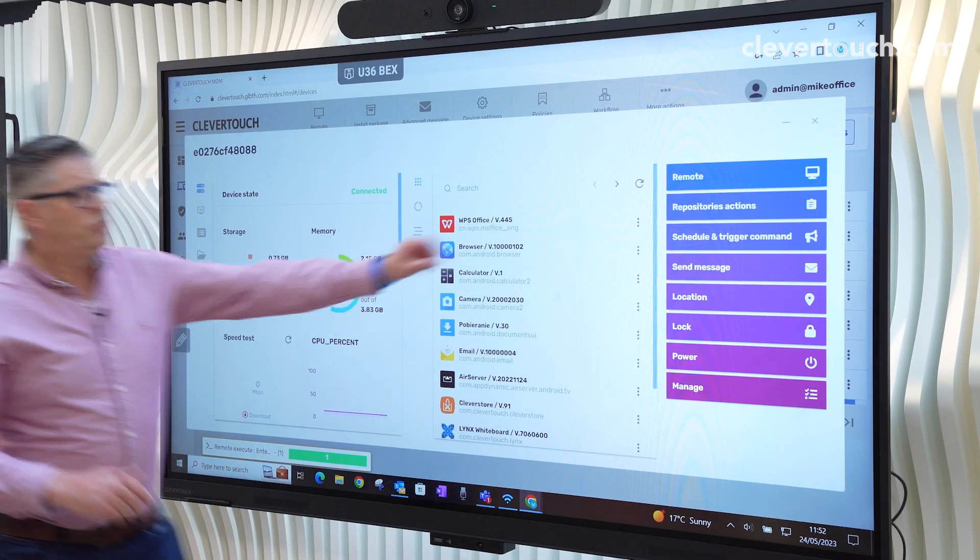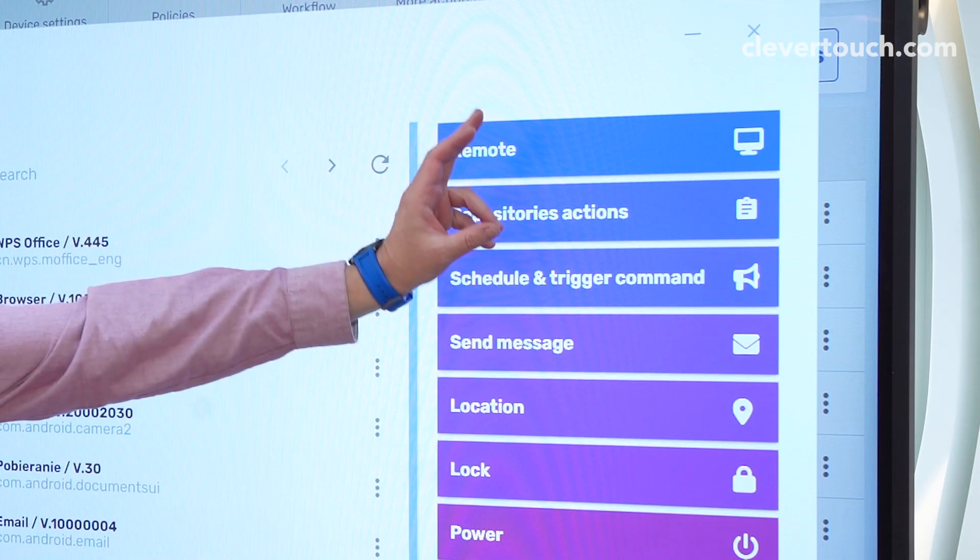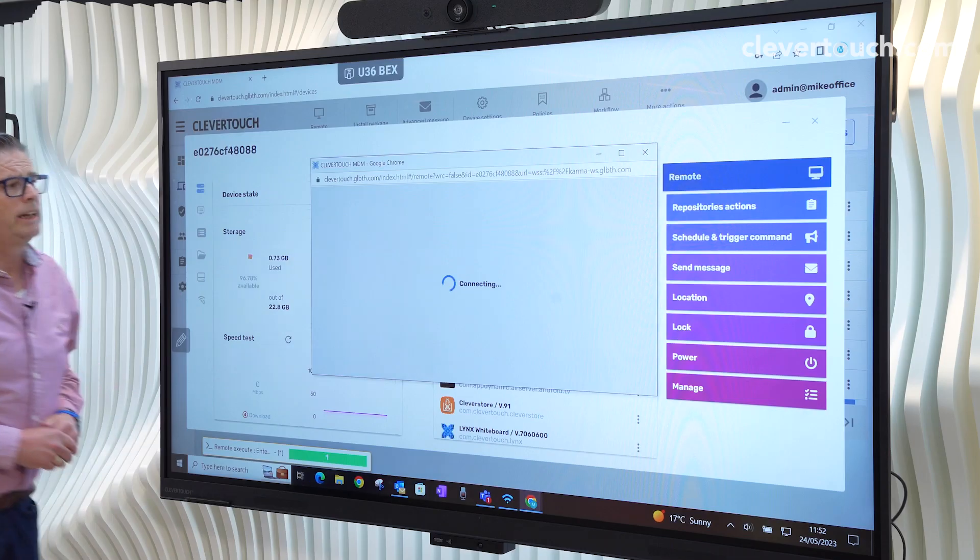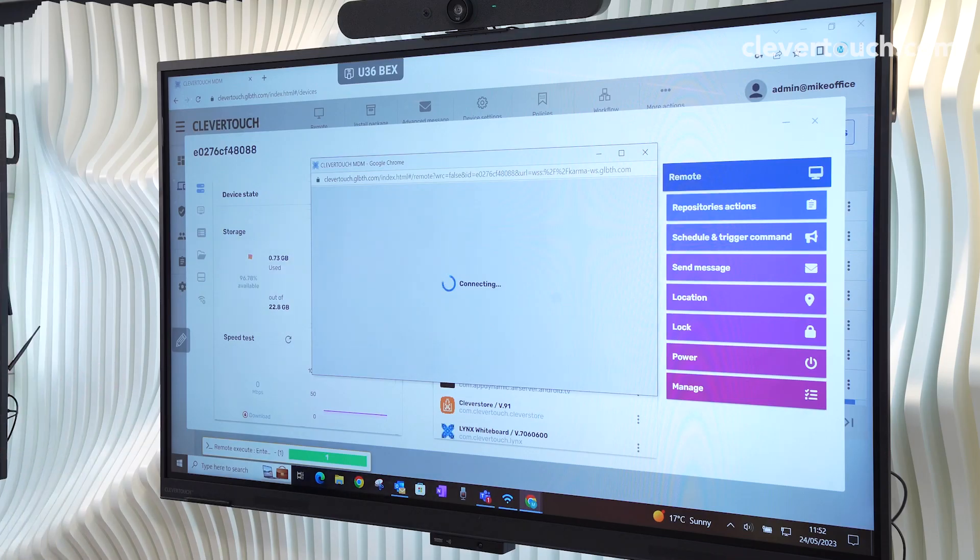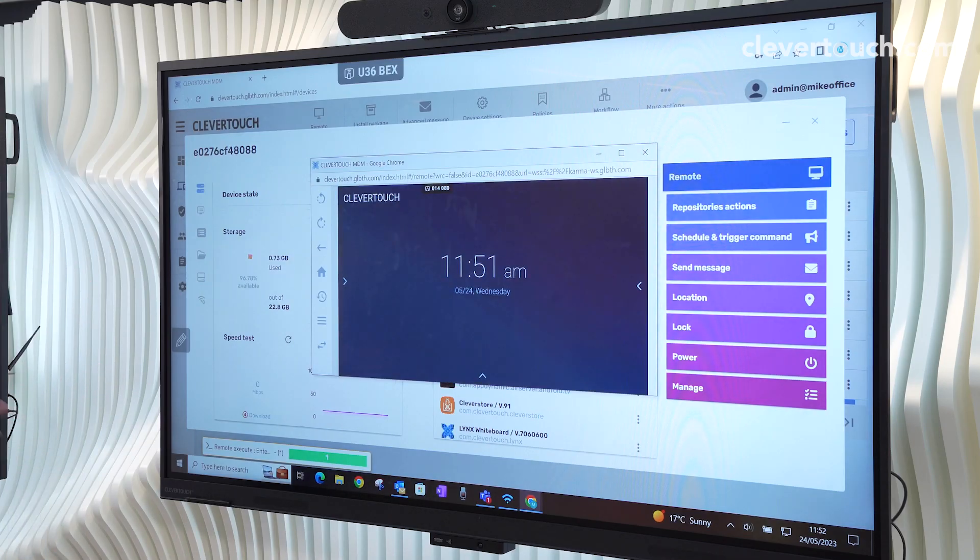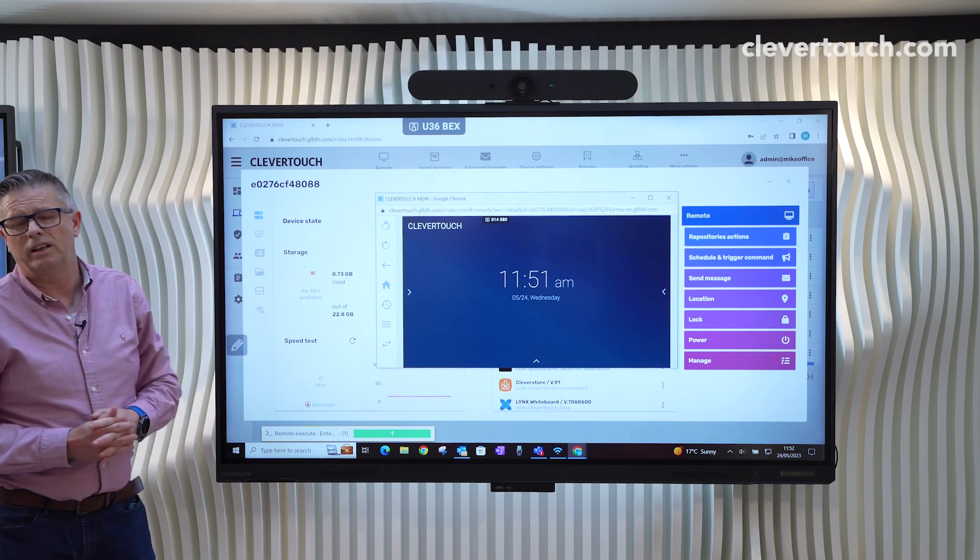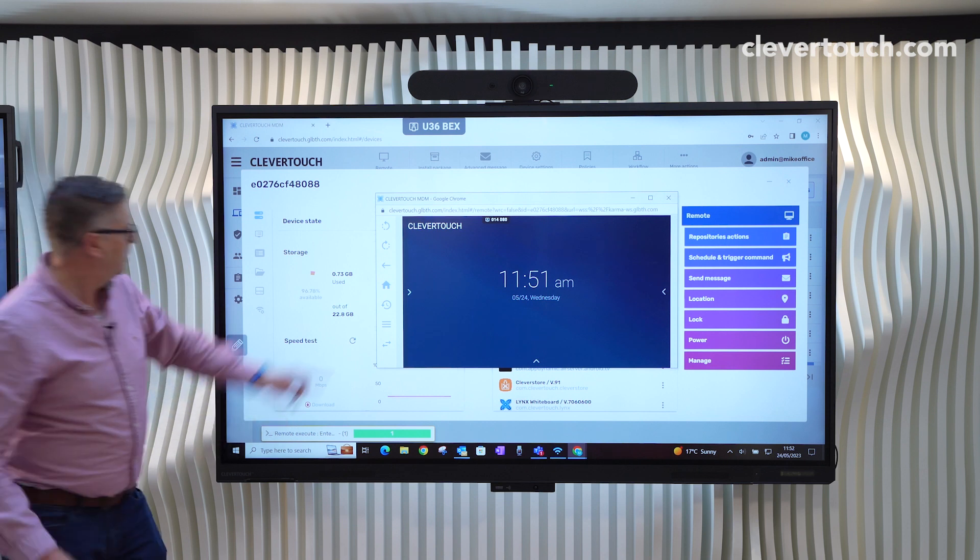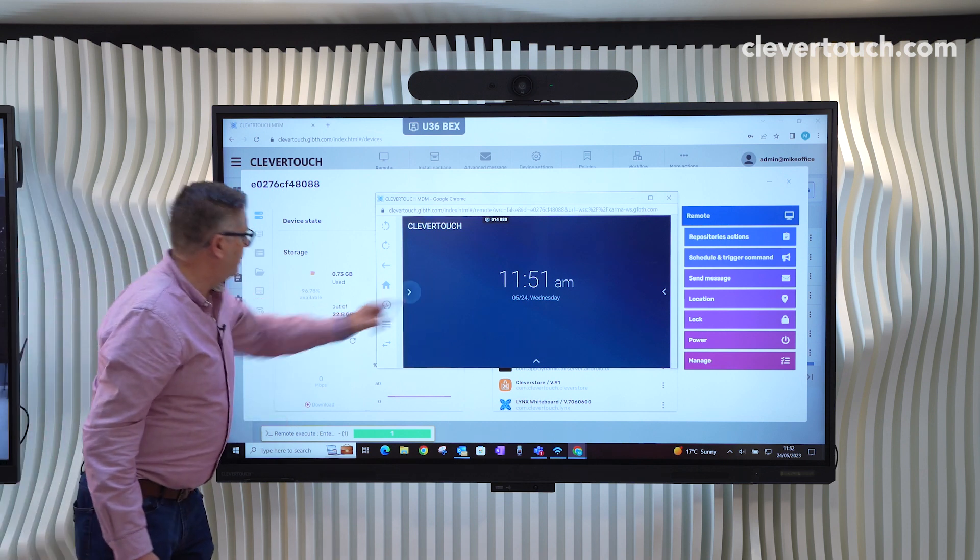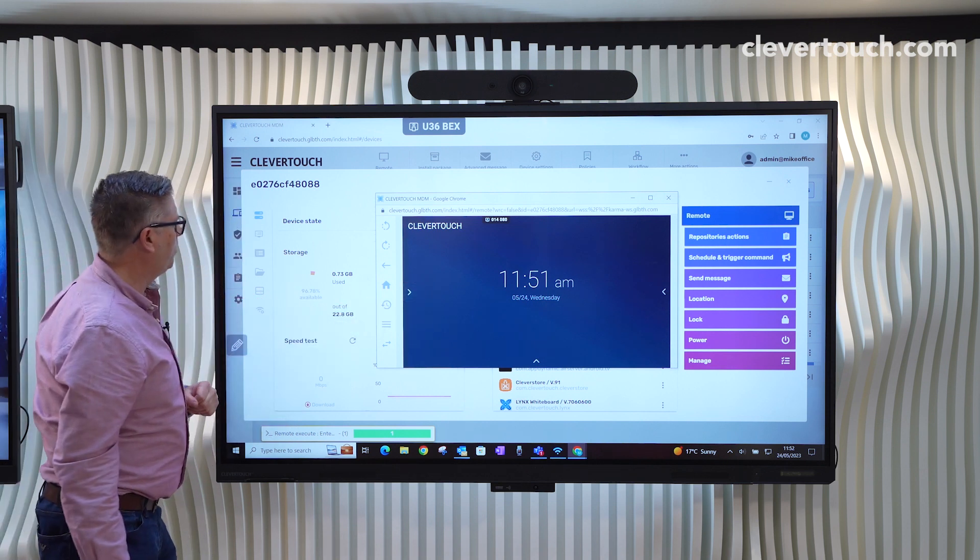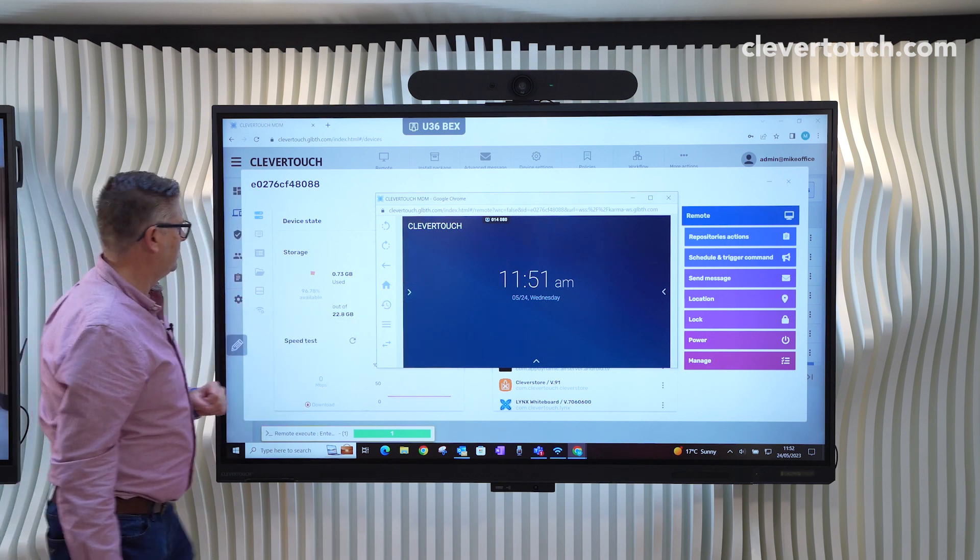As we've just said a minute ago, we can actually remote straight onto the screen. So again, this is really useful if you're doing any kind of troubleshooting. I can then control that screen from here.